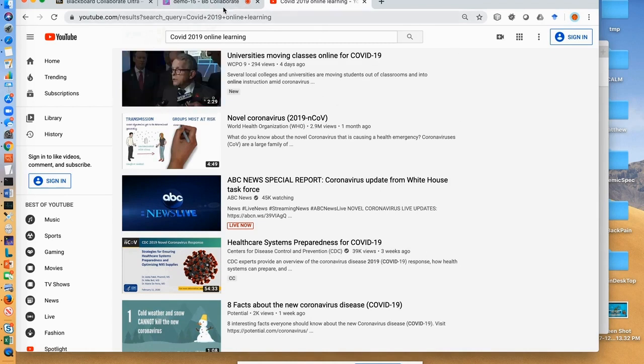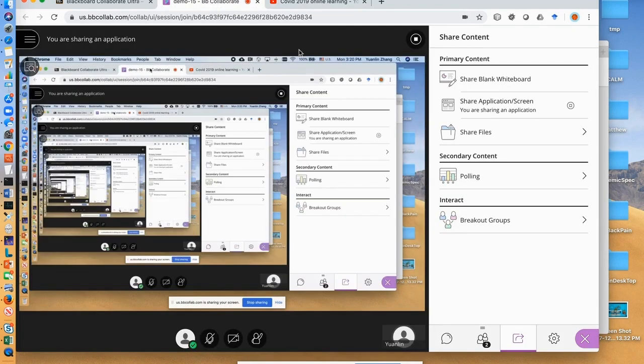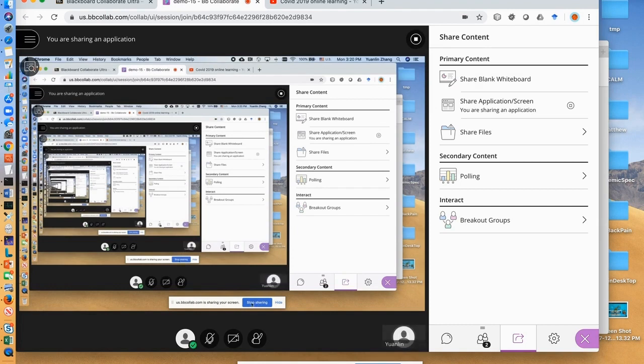To stop sharing screen, go back to Collaborate Ultra. Click the stop icon or click the stop sharing here.